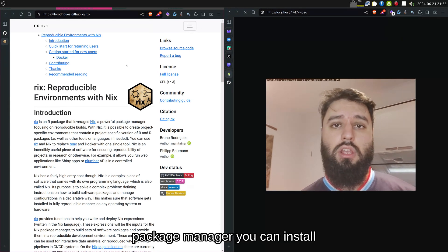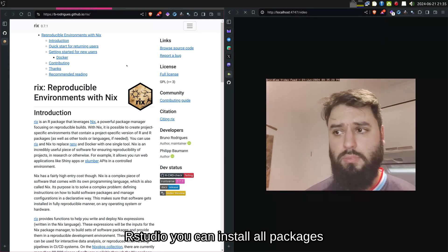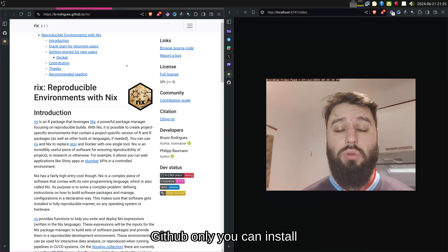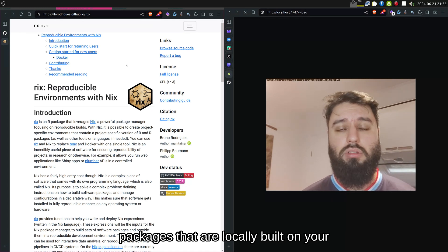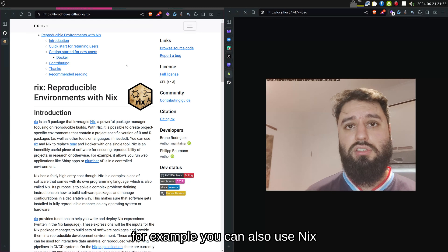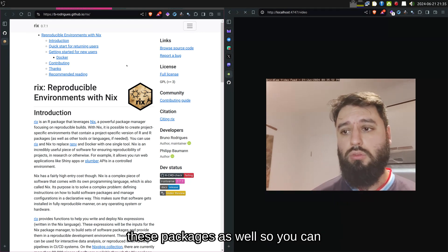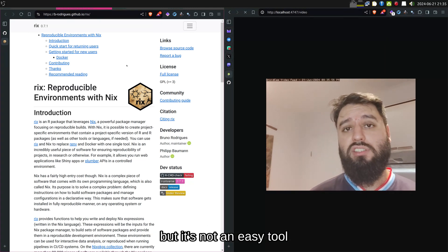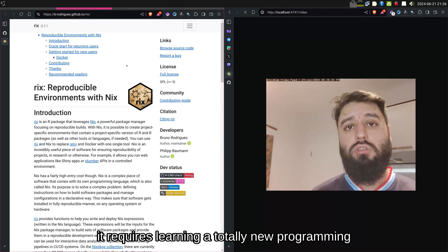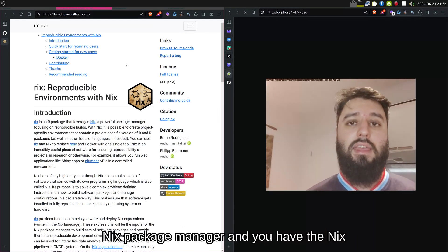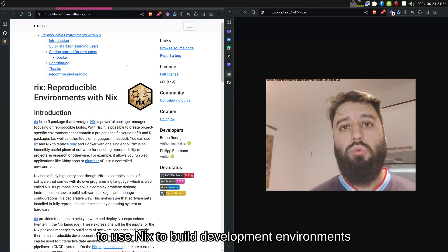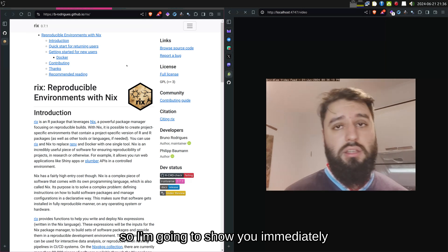Through the Nix Package Manager you can install R, RStudio, R packages from CRAN, from Bioconductor, packages hosted only on GitHub, and even locally built internal packages that you're not allowed to share. So you can really do basically anything. But it's not an easy tool to use — it requires learning a totally new programming language called Nix. The goal of the package called Rix is to make it easier for R users to use Nix to build development environments.